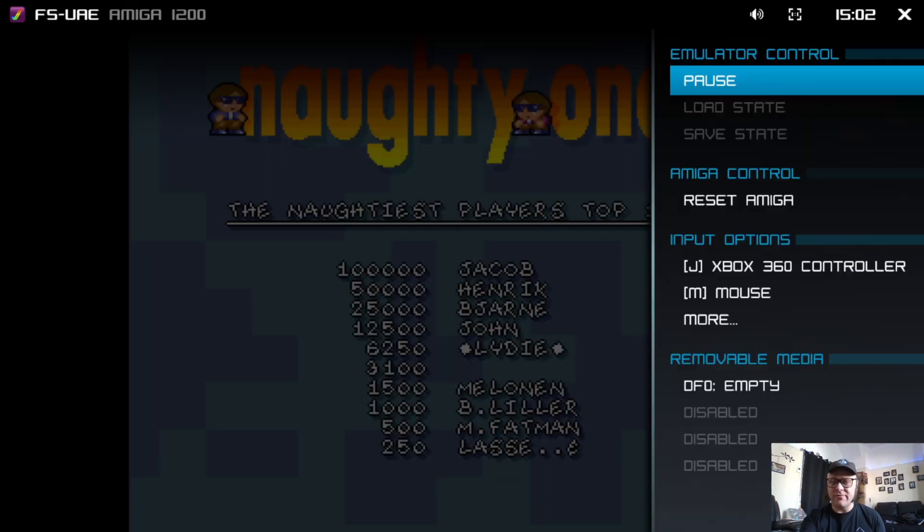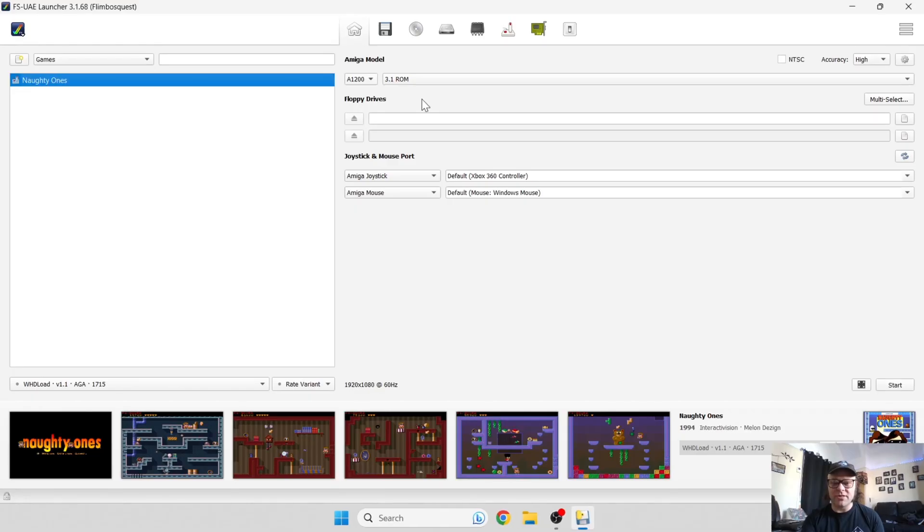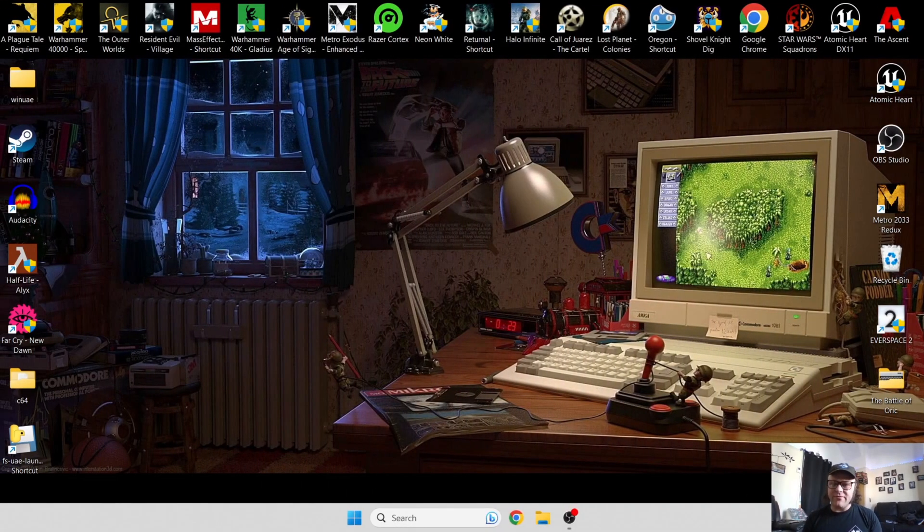To exit the full screen mode, I'm going to press F12 on my keyboard and just go back to the cross. I'm going to close this down.